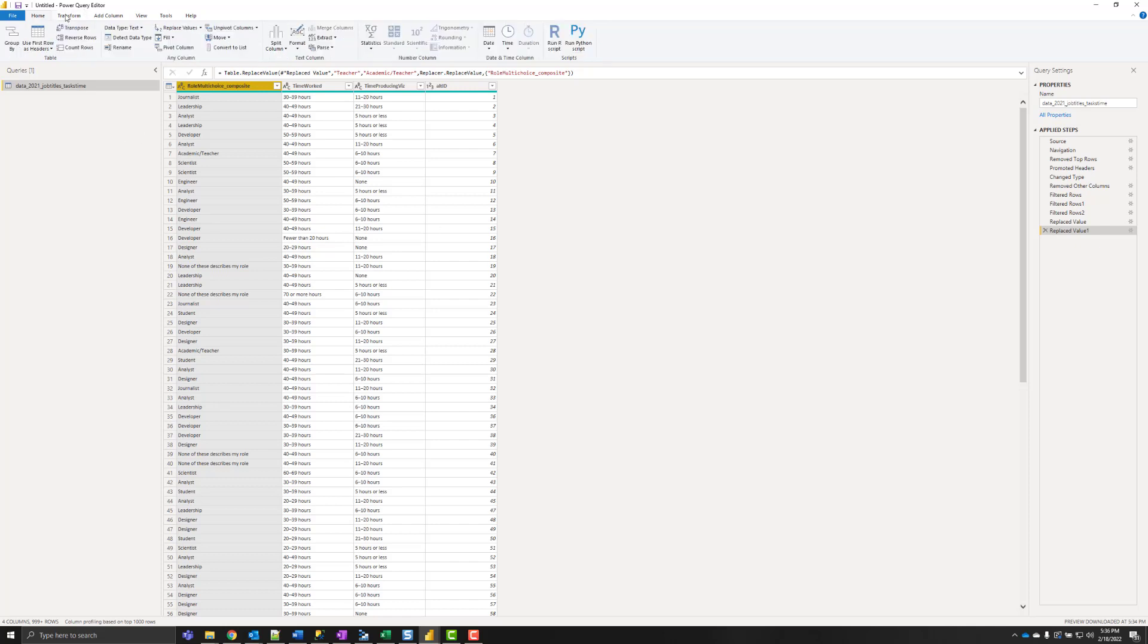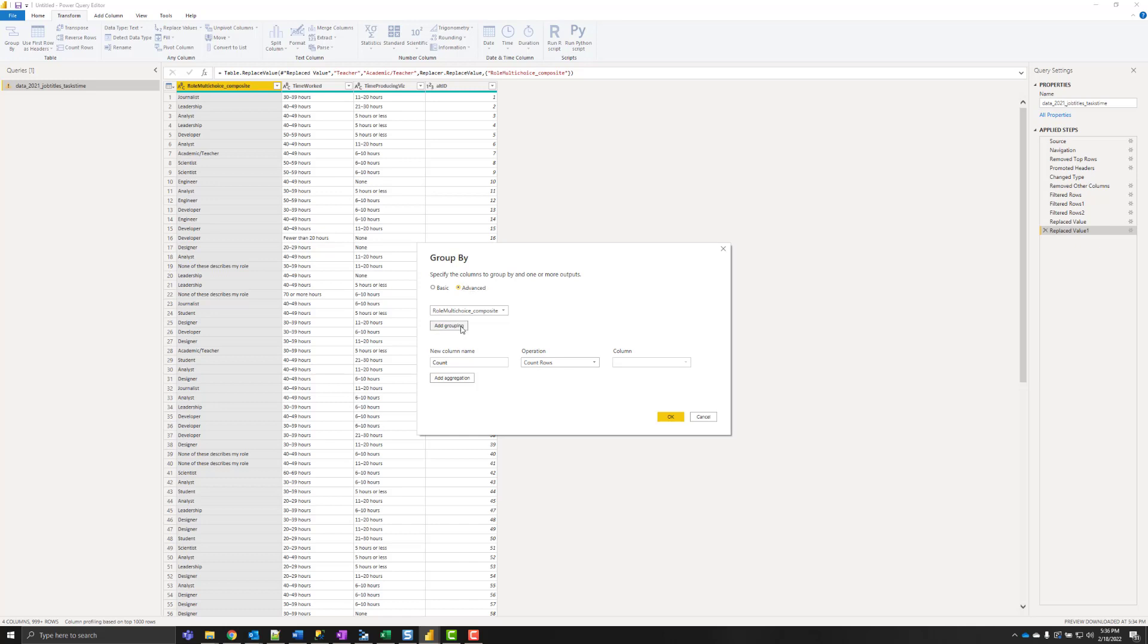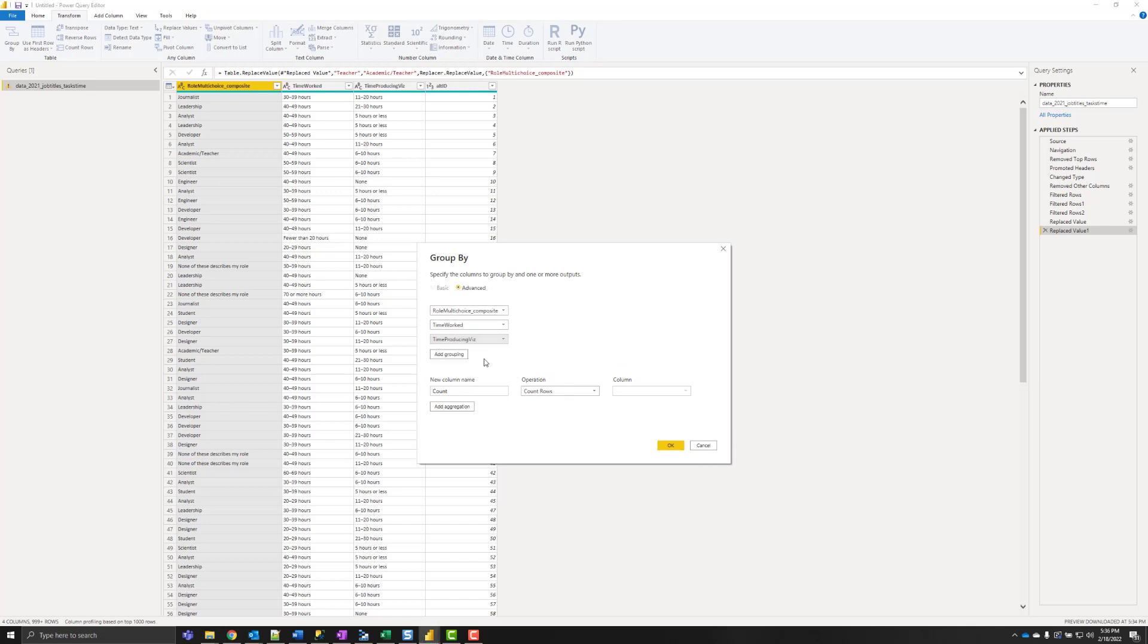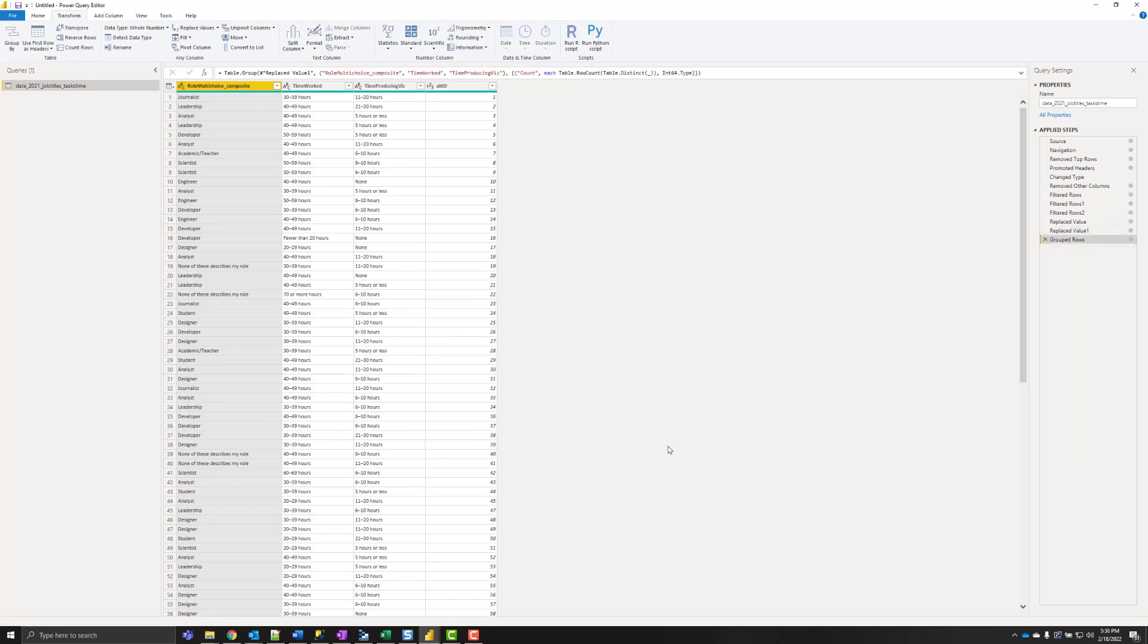And then we can group the data because the alt ID represents a response. So I'm going to add my three columns there, and then do count rows, count distinct rows. It's going to do the same thing, but this is fine.